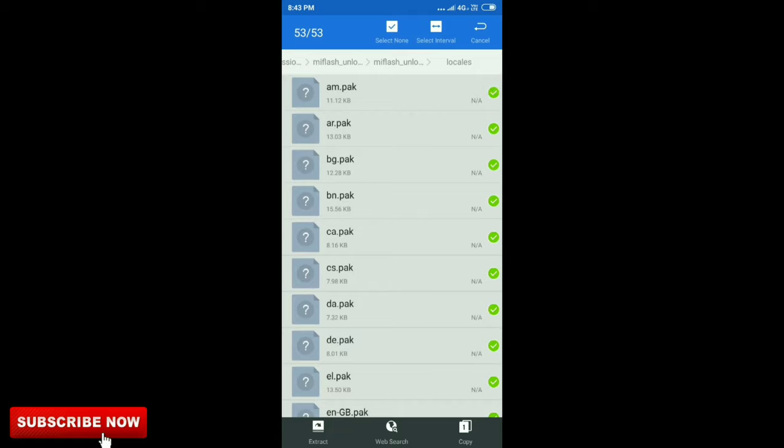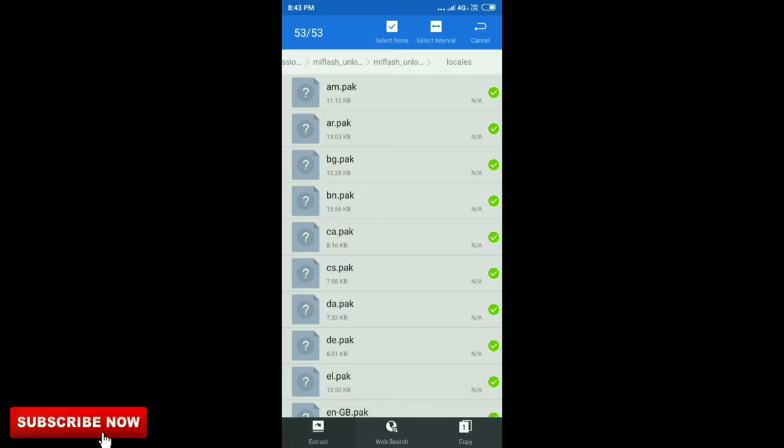I recommend you use this file manager. Then extract the files to the Mi Unlocking folder.